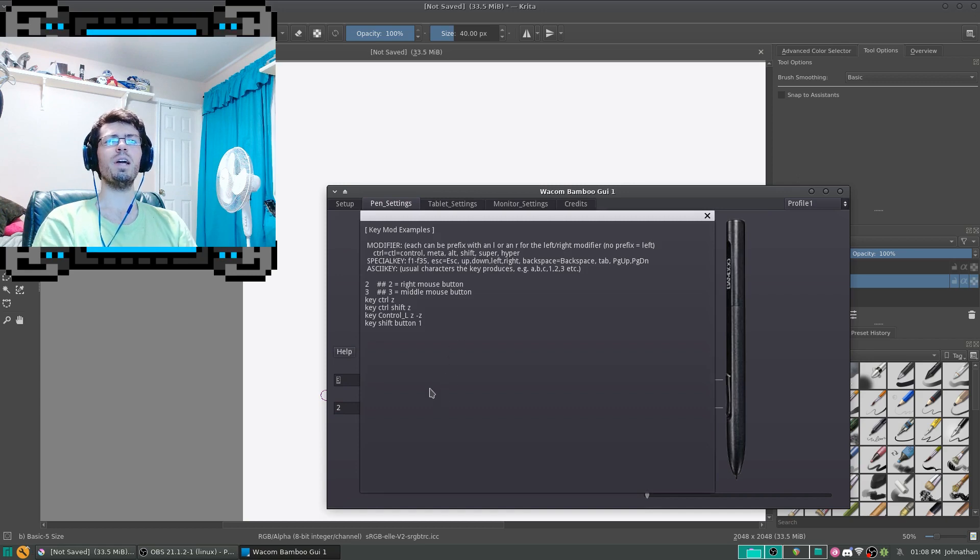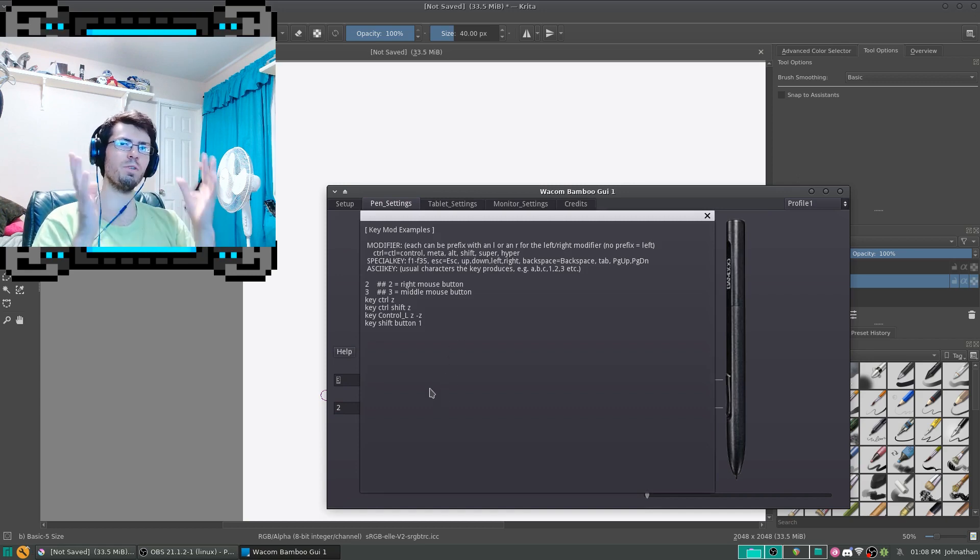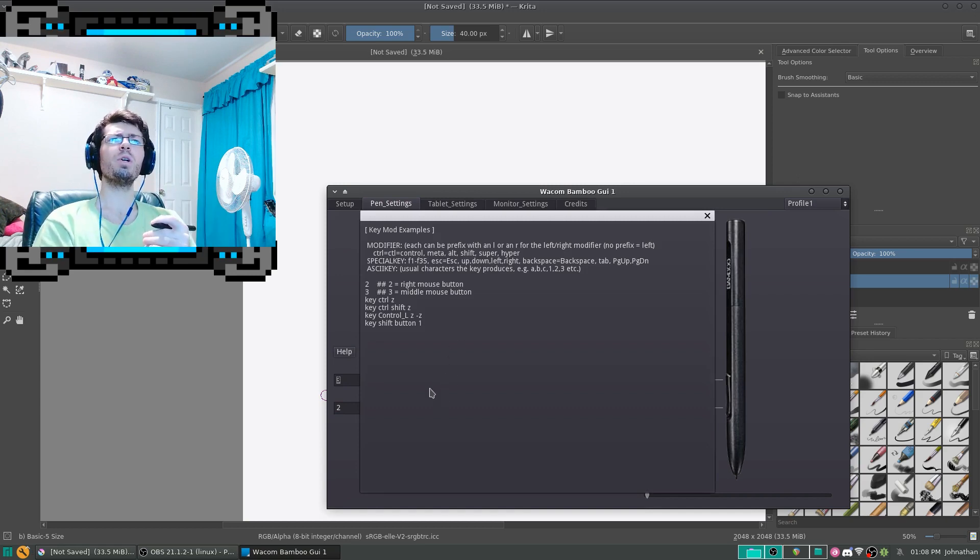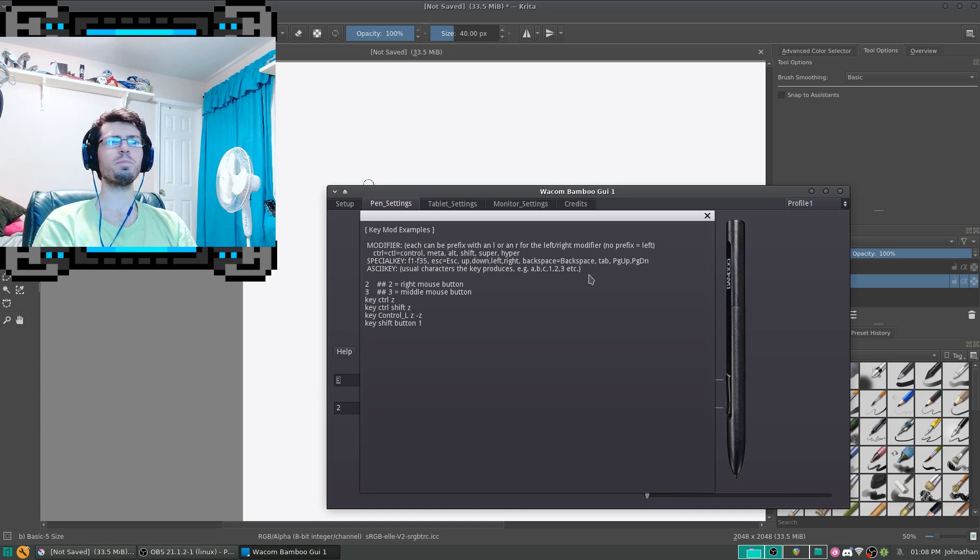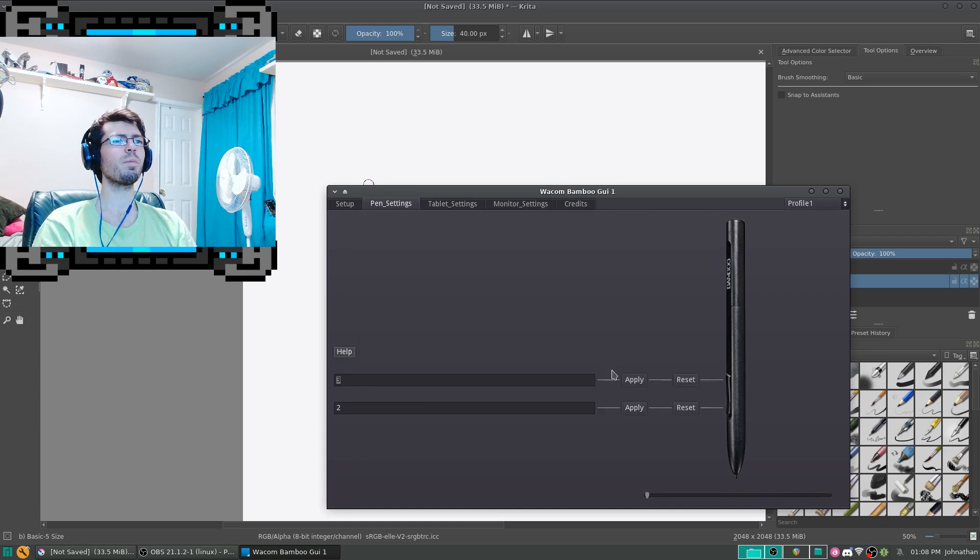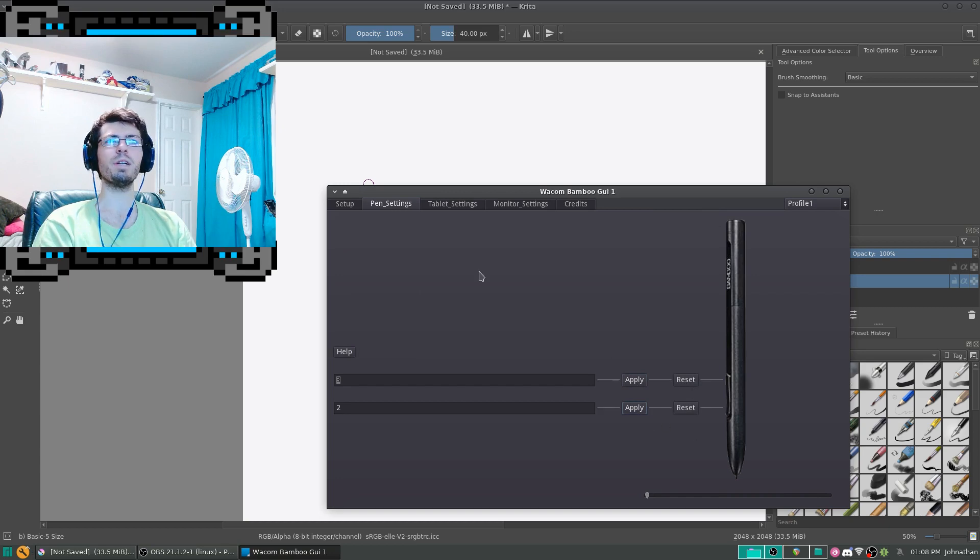I included a Help button, which brings up a whole menu showing what the syntax is. And then you can apply or reset.